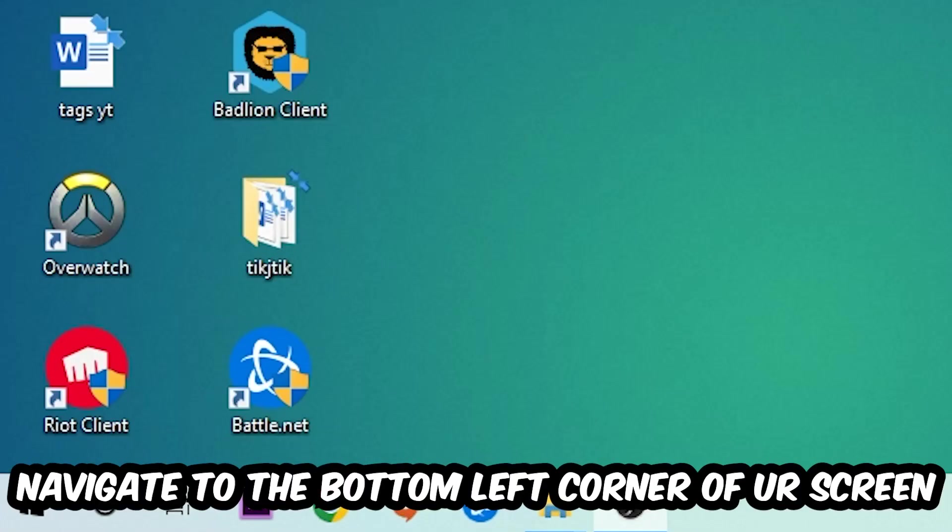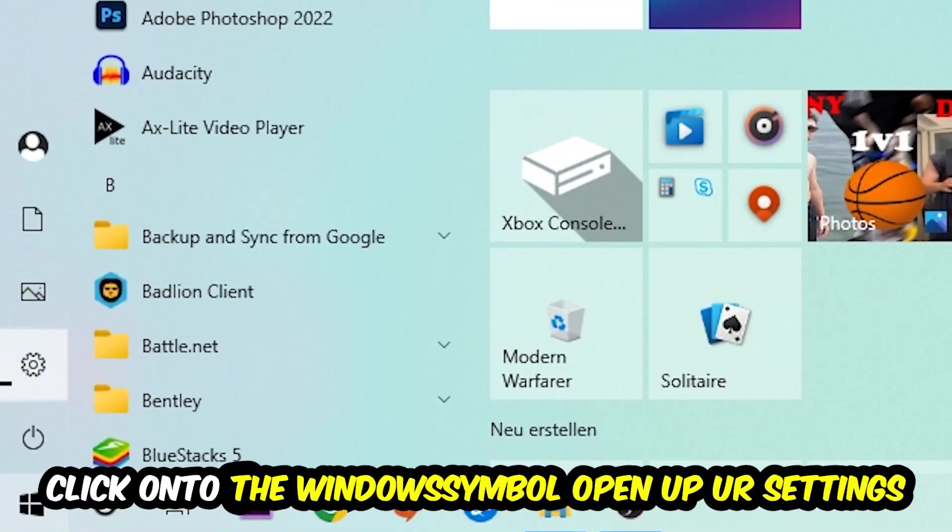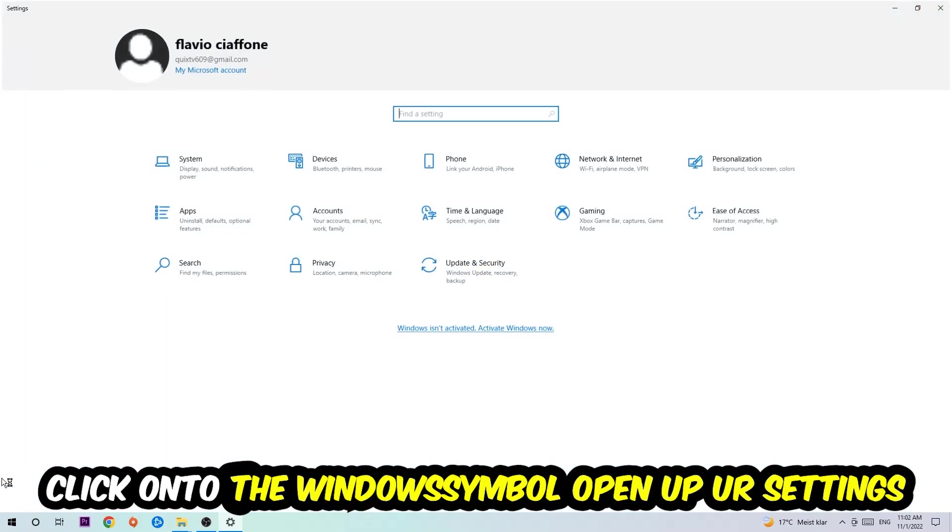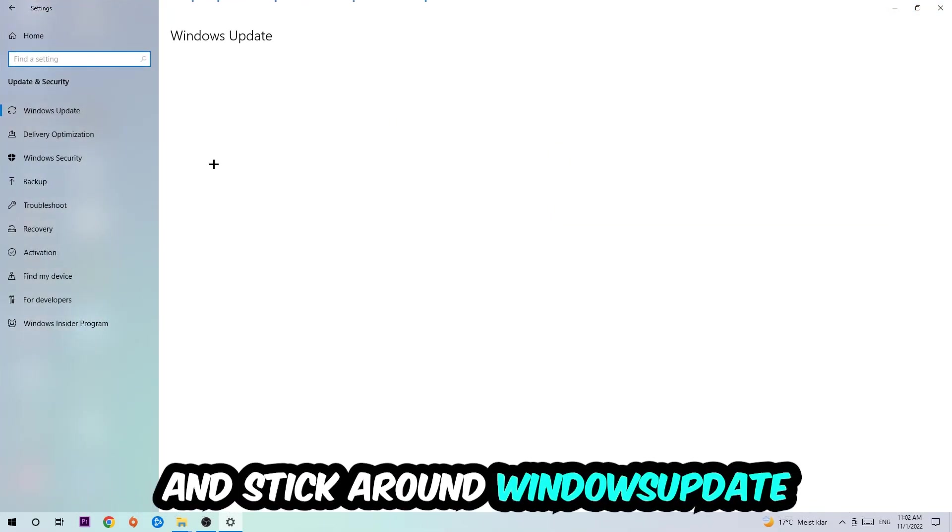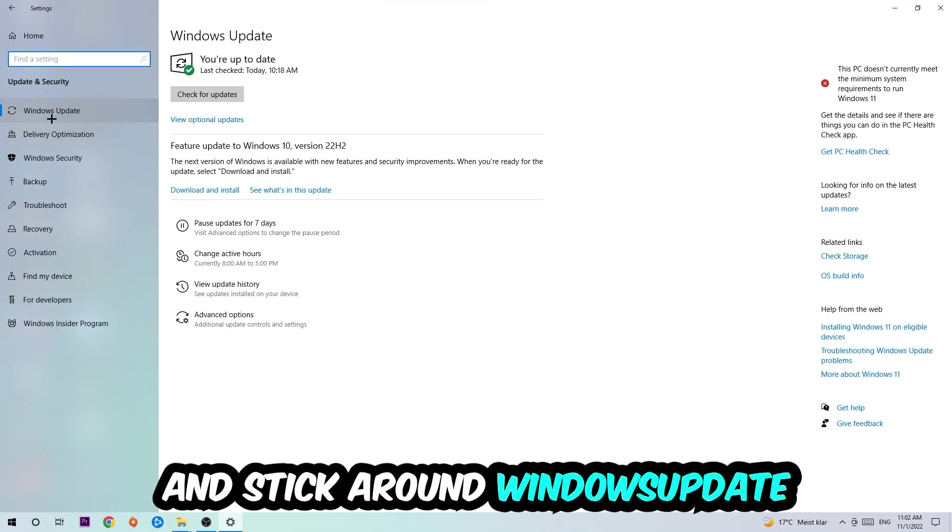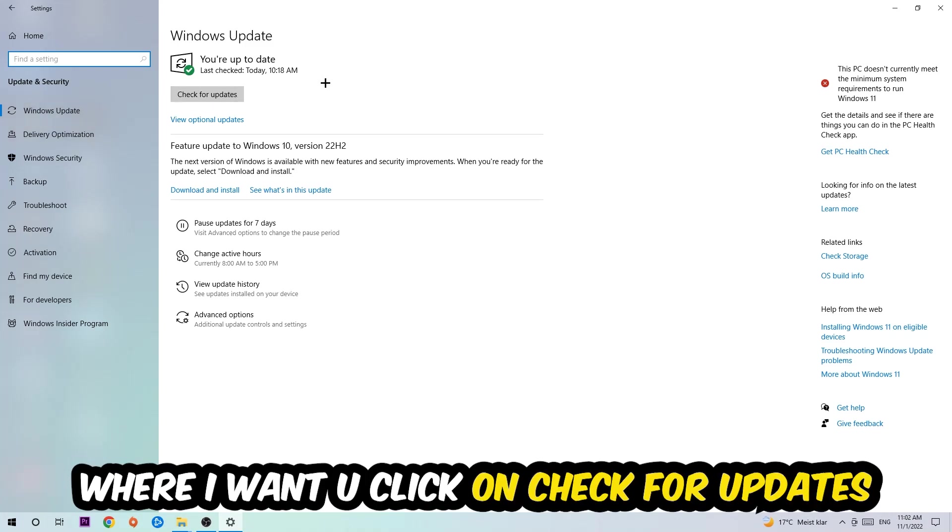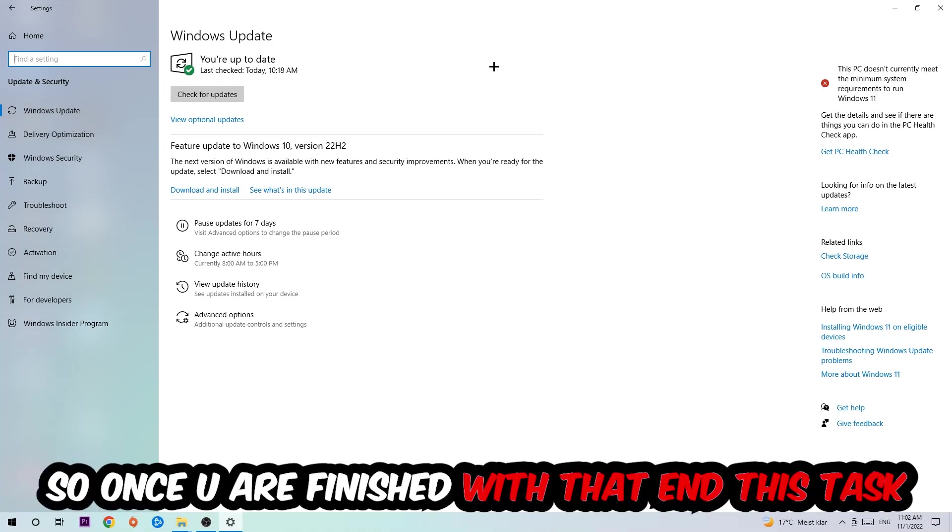Navigate to the bottom left corner of your screen, click into the Windows symbol, open up your Settings, navigate right onto Update and Security, and stick around Windows Update. I want you to click into Check for Updates.